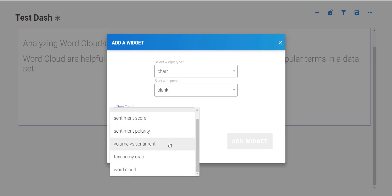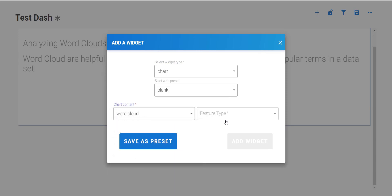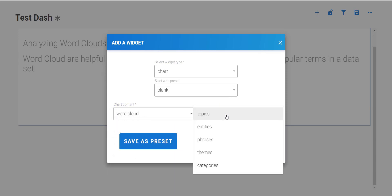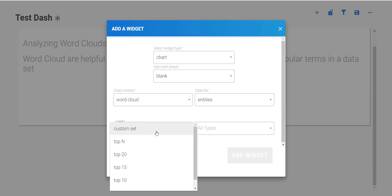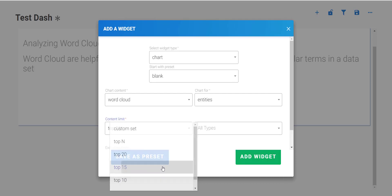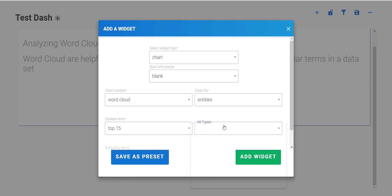We can choose from any of the feature types here available, but for today I'm just going to look at entities because it gives us a lot of options for subdivisions. I'm going to limit it to the top 15 terms.